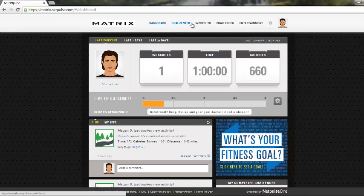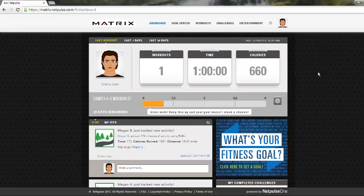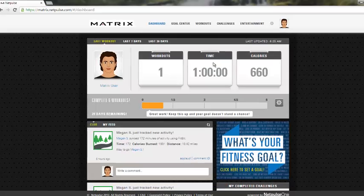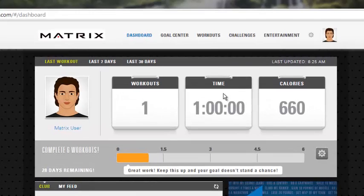The first thing you see when you log in is going to be this dashboard. The dashboard gives you a quick look at everything that's going on in your facility. The first thing you can see is your quick view of your workouts. This will show you your most recent workouts, the workouts you performed in the last week, or the workouts you performed in the last 30 days.